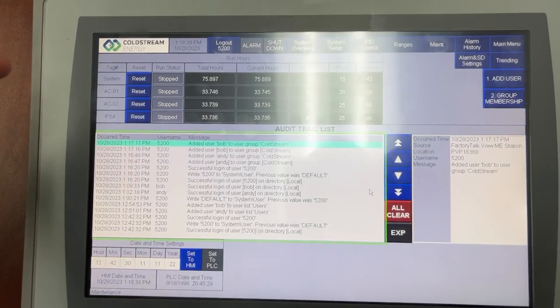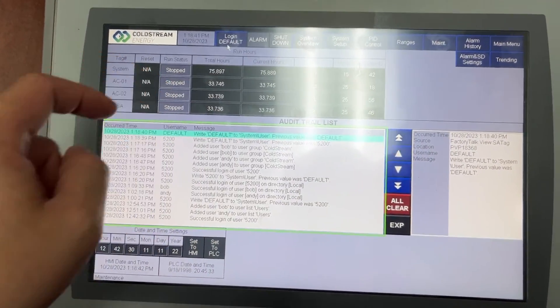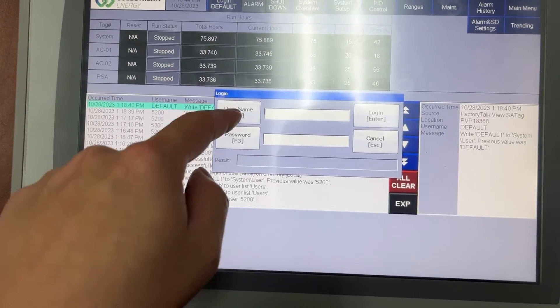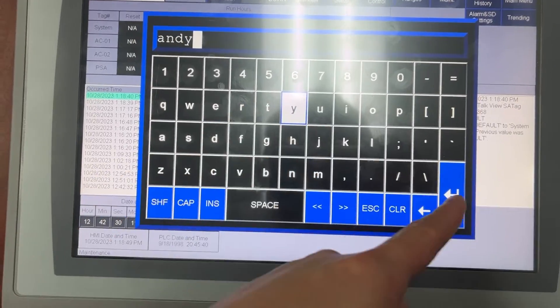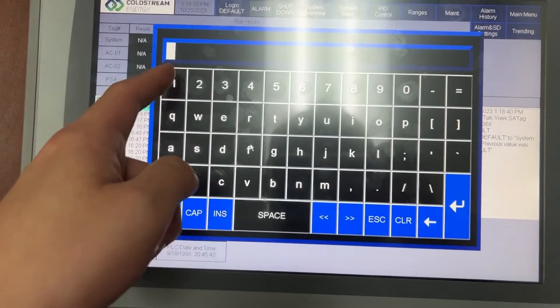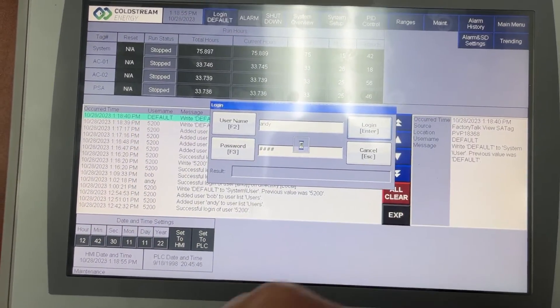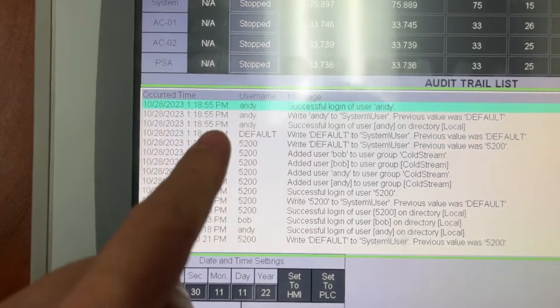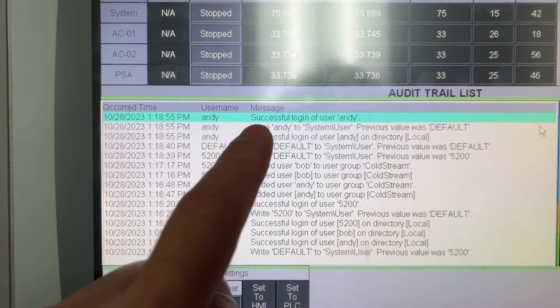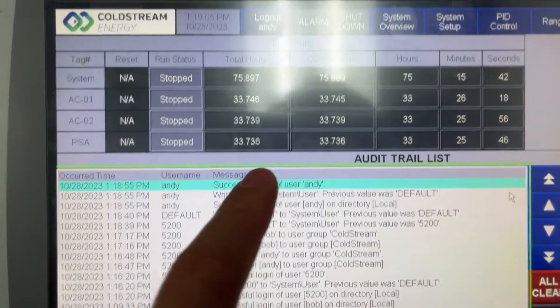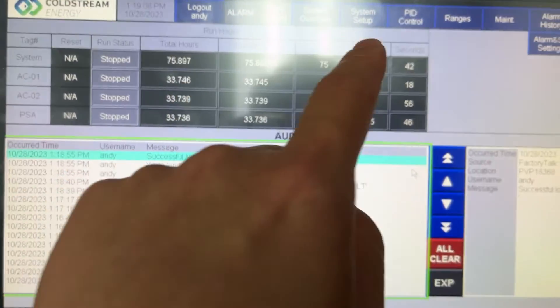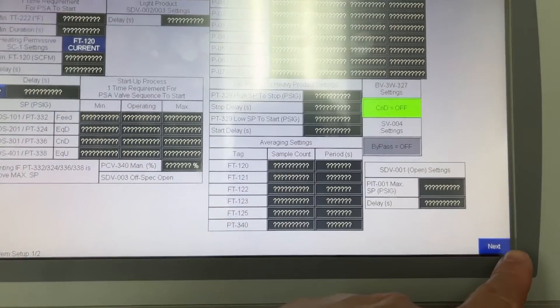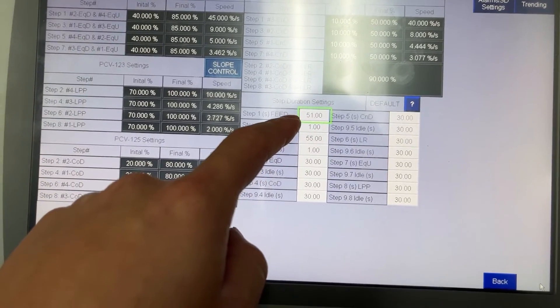Now let's log out and log back in with Andy account. Andy 1234 and log in. The current username Andy. Successful login of user Andy. And Andy now shows up here. This table is also unlocked.